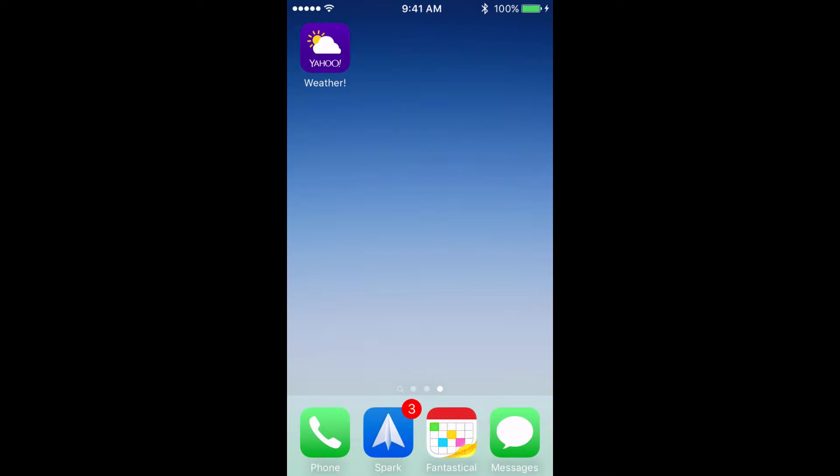For the purpose of this video, I'm going to use the Yahoo Weather app as the unresponsive app.